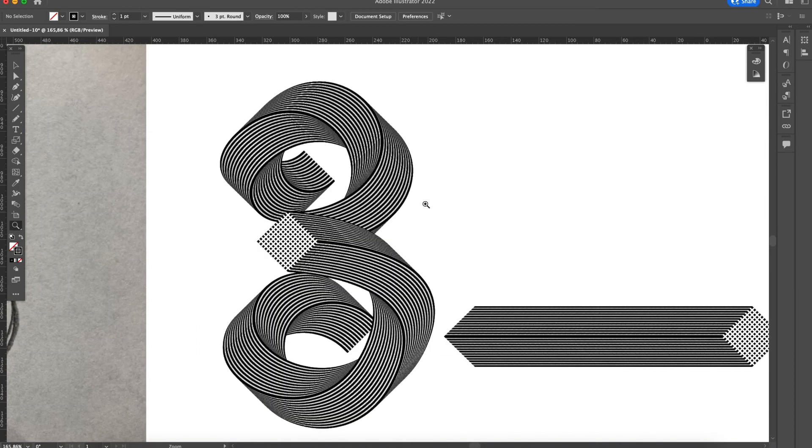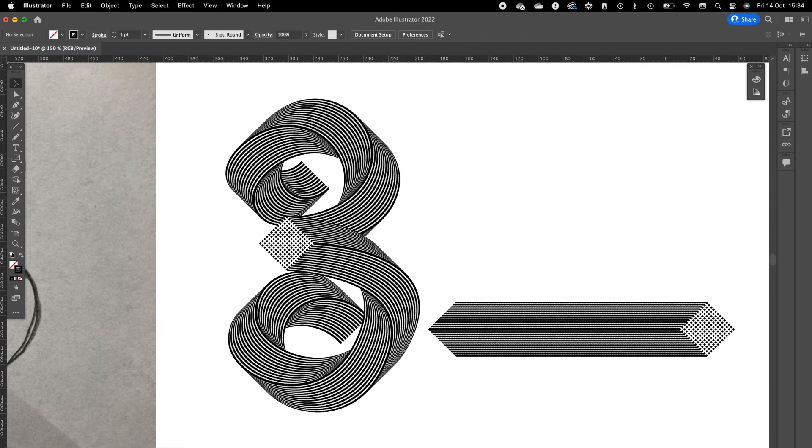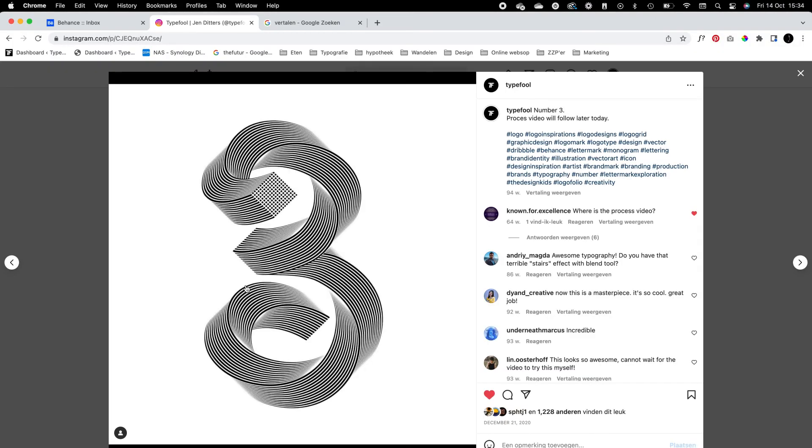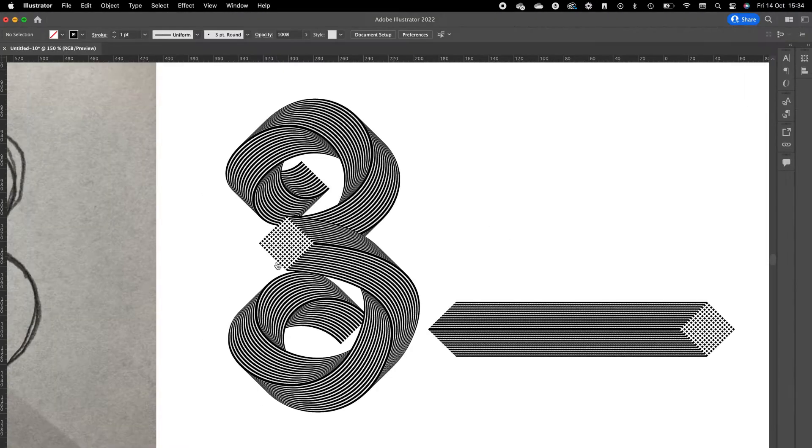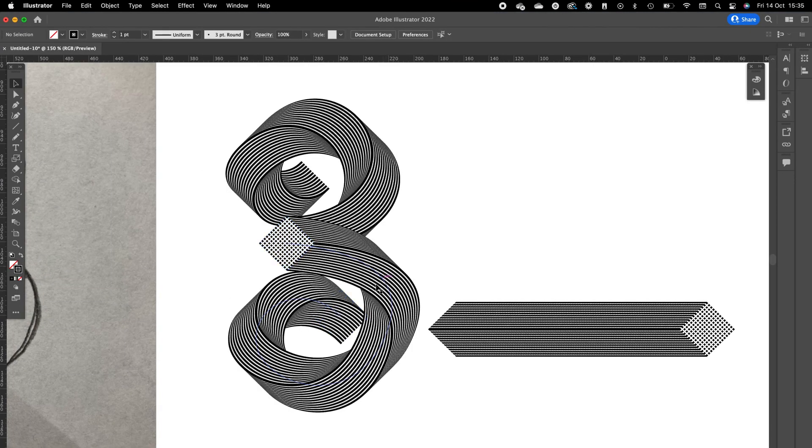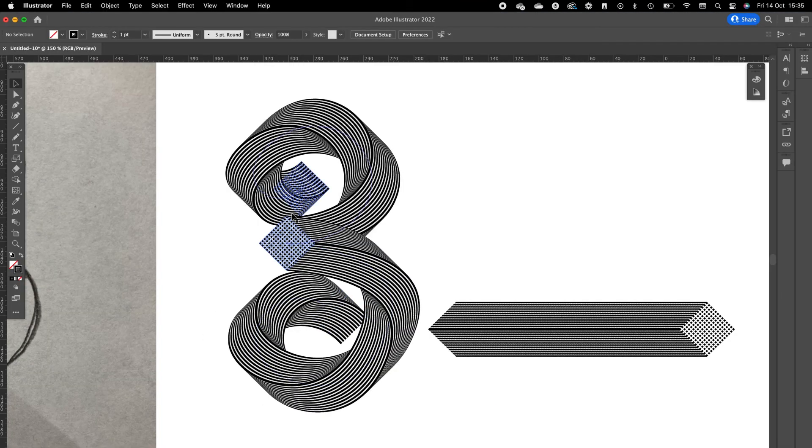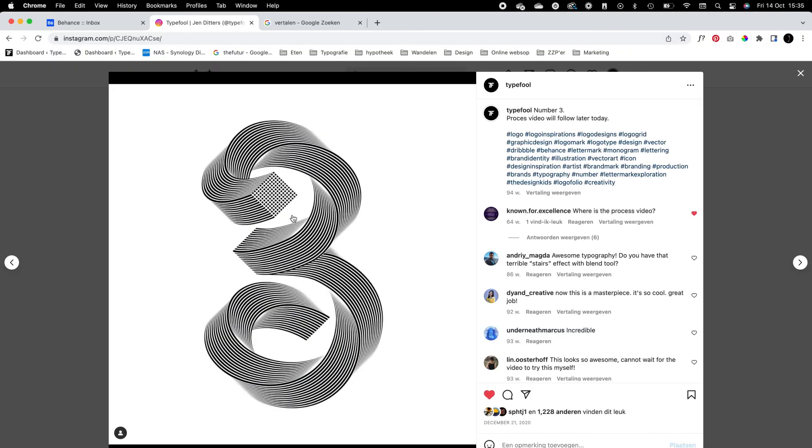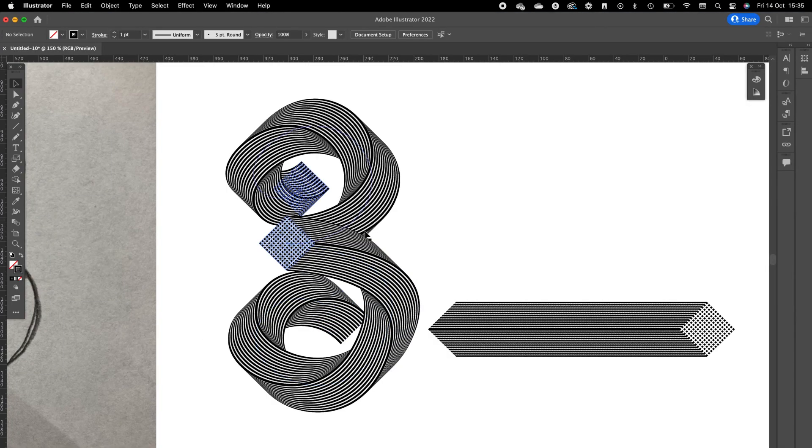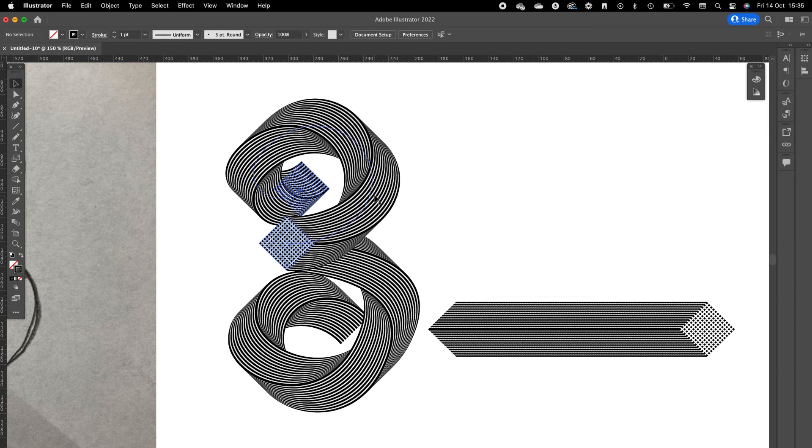This looks pretty nice. As you can see, this looks quite the same. So what we are going to do now, we just want to bring this part to the bottom by selecting it and then press on Command Shift and Open Bracket.